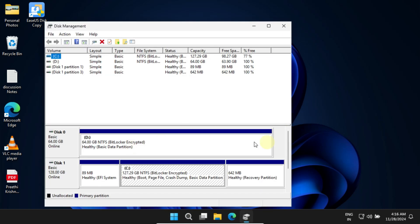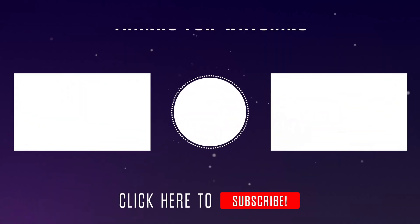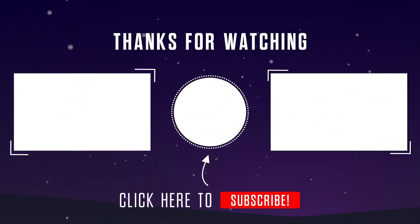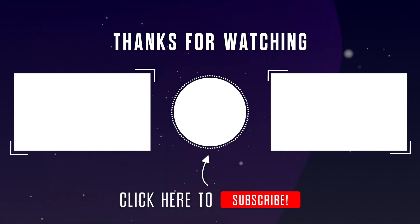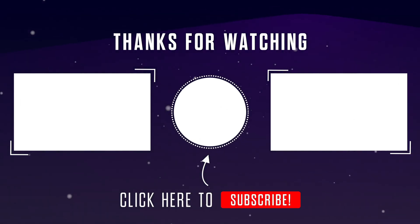I hope you found this helpful. Please don't forget to give this video a thumbs up and hit the subscribe button for more useful videos. Thanks for watching.